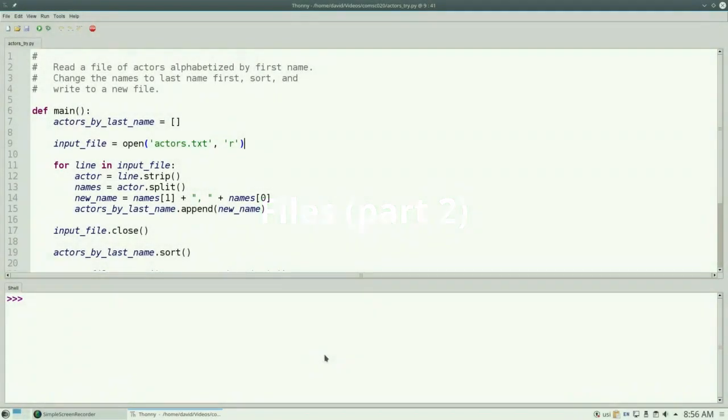Let's modify the program that sorted the names of actors by last name and change it so that the user can specify the name of the input file to read from and the output file to write to.